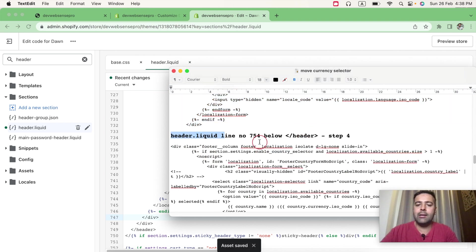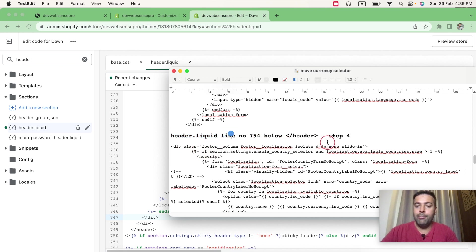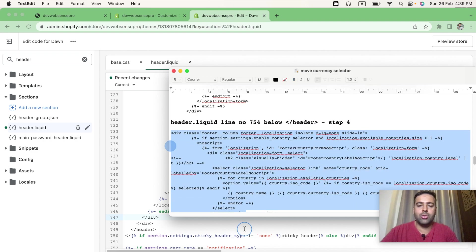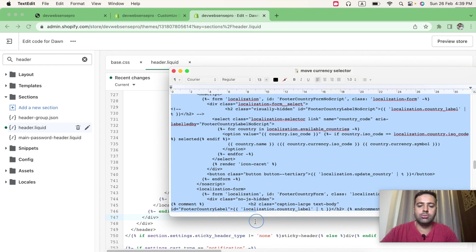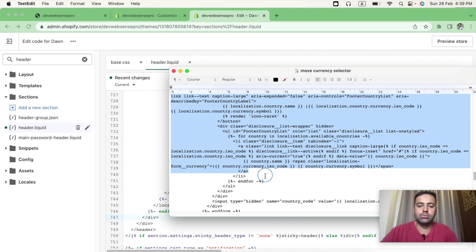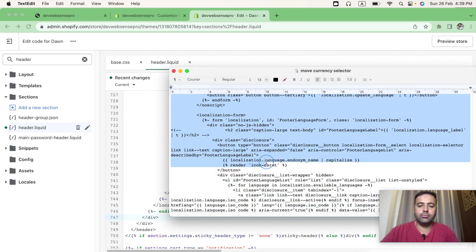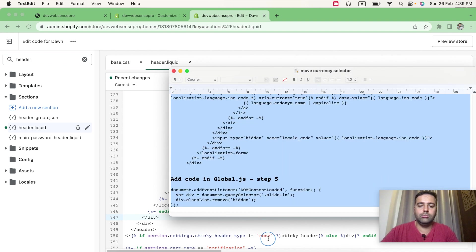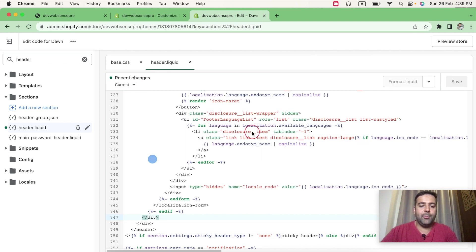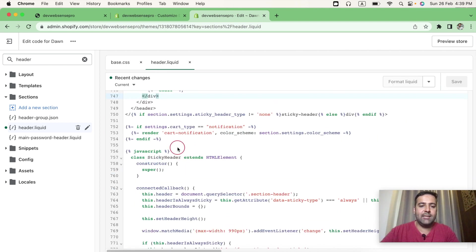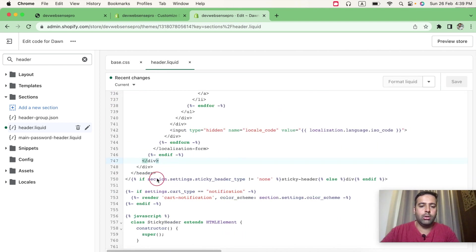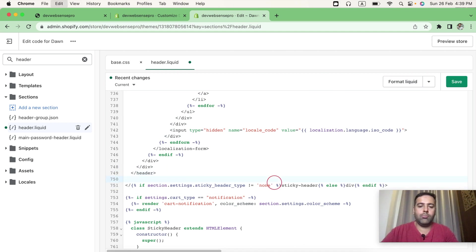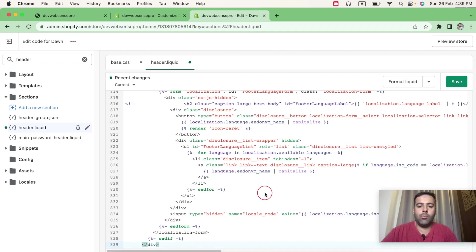And in header.liquid, add this code below slash header. So that's our step 4. So I'm going to copy this code and place this code below slash header. After pasting this code, hit Save.